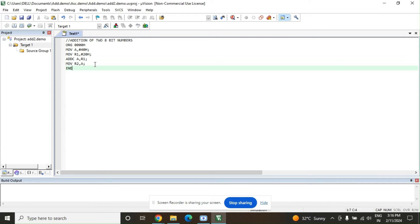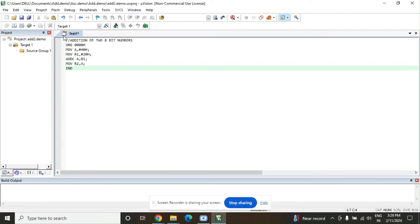Any 8051 program starts with the assembler directive ORG 0000H and ends with the assembler directive END. So what we are doing: we move 40H into the accumulator and 20H into R1. We add A with R1, so the result will be 60H, which is stored in the accumulator. Then we store the accumulator content into R2.